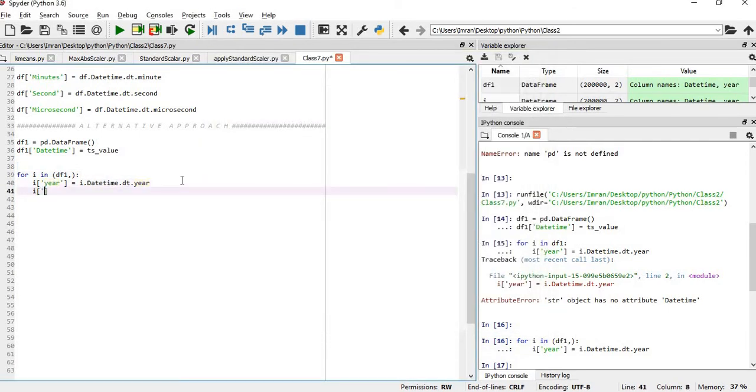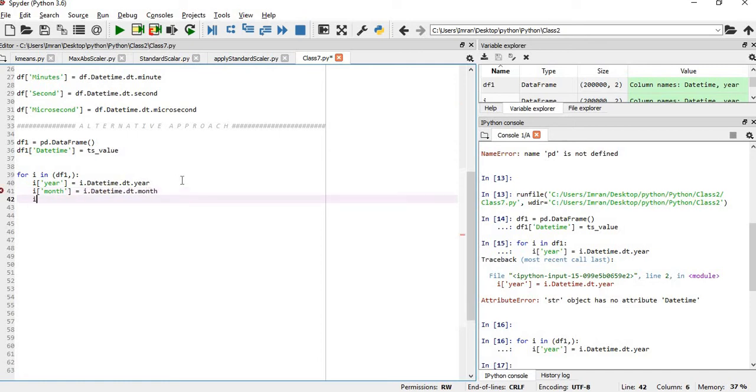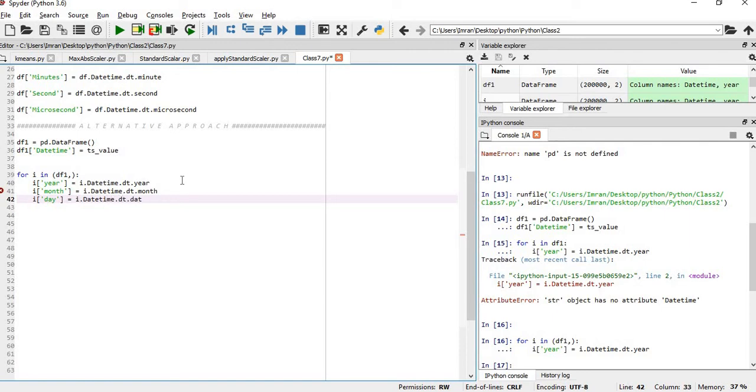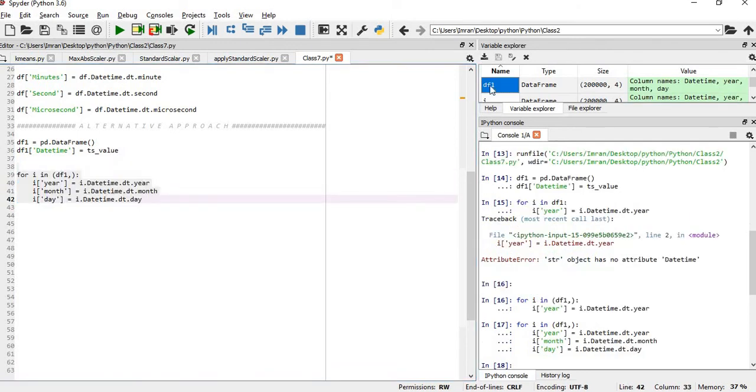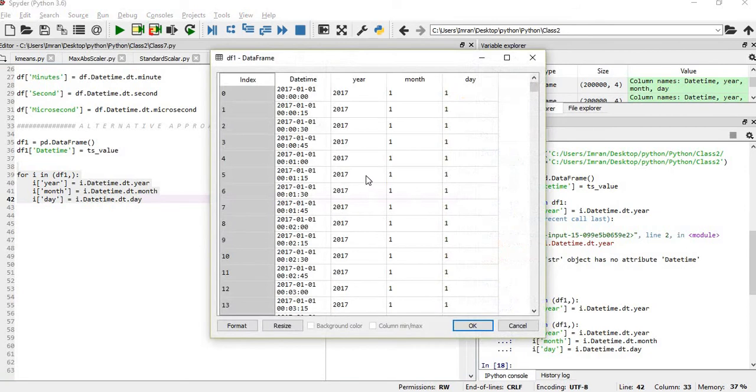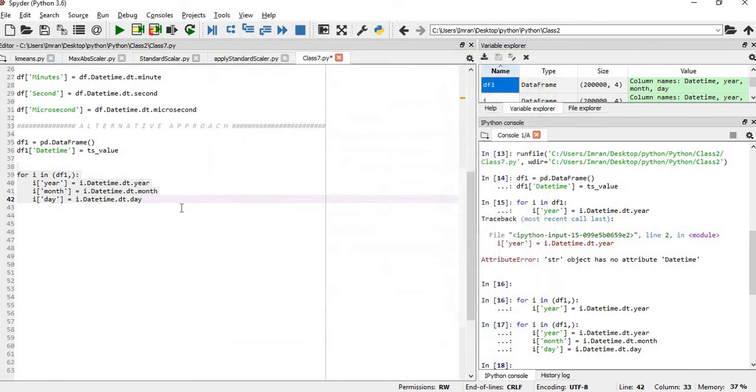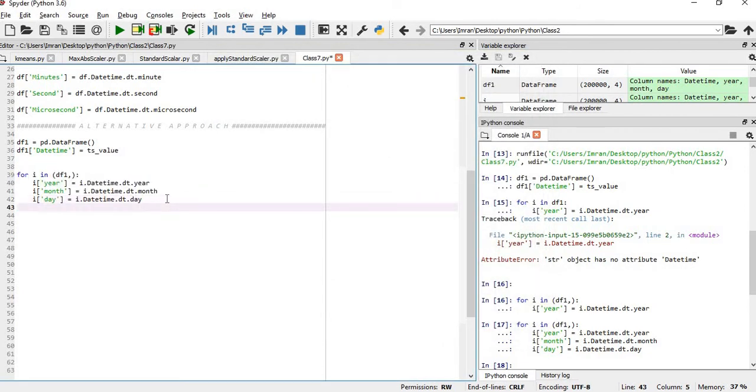Then after this we will add day. We will execute these three lines. Okay fine. Now you can see that year, month and day is added successfully. After this we'll add the weekday.